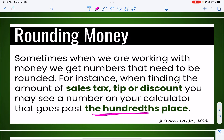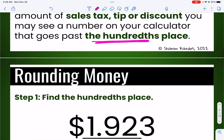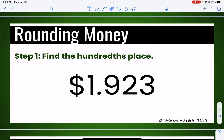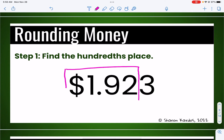The hundredths place is the nearest penny, the nearest cent. So that's the important spot we're going to be focused on today — the hundredths place. Let's say I have this number on my calculator and I need to round it off to the nearest cent or nearest penny. Step one is to find the hundredths place, and it's pretty easy to find because it's always in the same place. Let's review a little bit of place value: this is the ones place, this is the tenths place, this is the hundredths place, and this is the thousandths place.